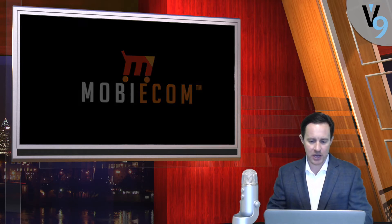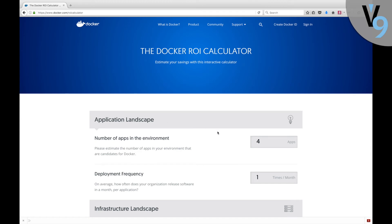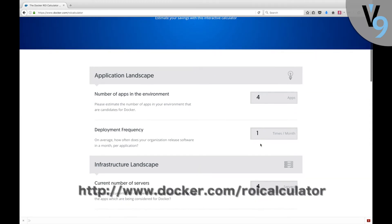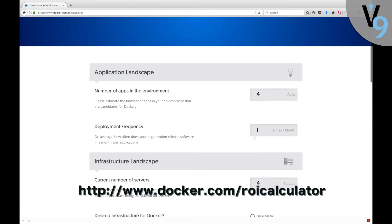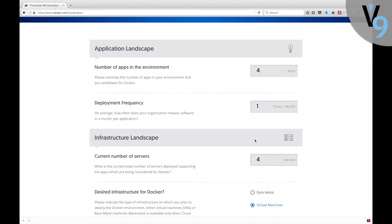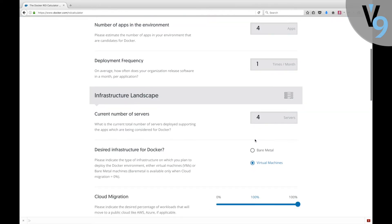We're going to go ahead and launch the ROI calculator. In the ROI calculator, we can go ahead and set up a series of parameters. What I've done here is I made the values to what a version 9 implementation would be. So we would have four apps in the environment, a deployment frequency of about once per month per application, and we're going to do the bare minimum of four servers.